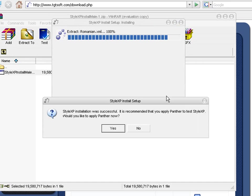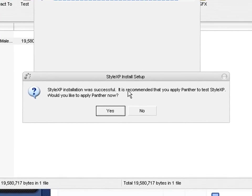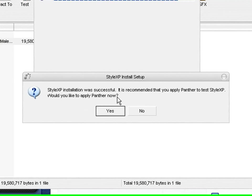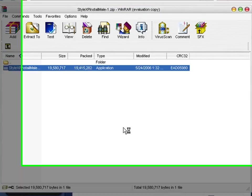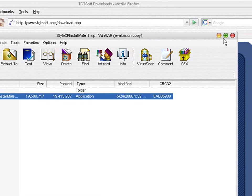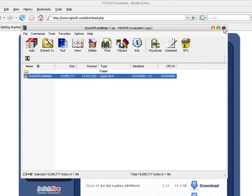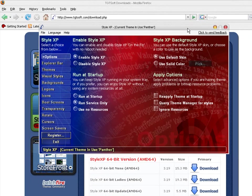Now, this is very important. You see, Style XP installation was successful. It is recommended that you apply Panther to test Style XP. Would you like to apply it now? Press Yes. And then, as you see, it'll just automatically change to everything looks like a Mac, pretty much. Then this will pop up.